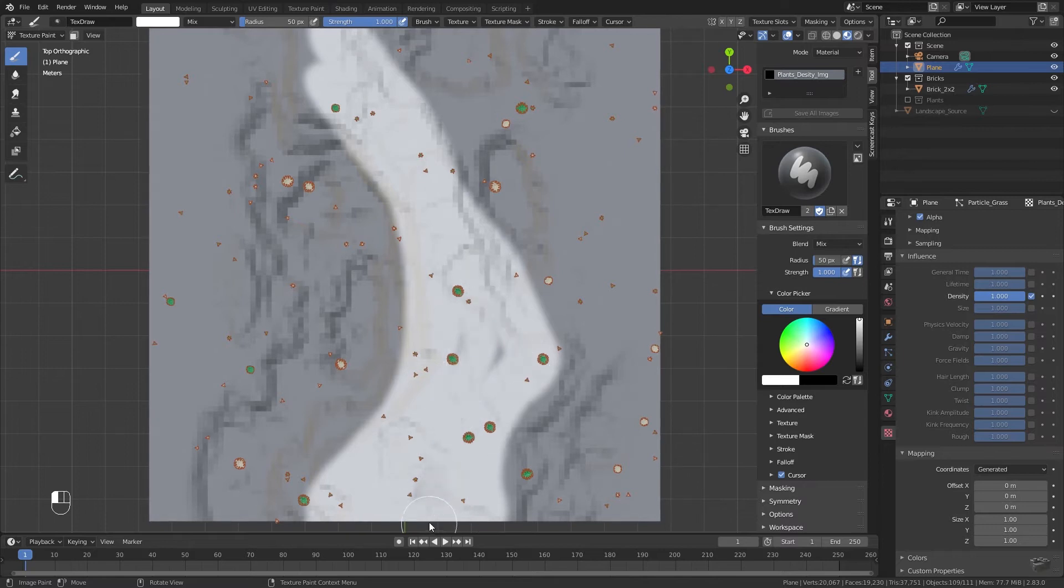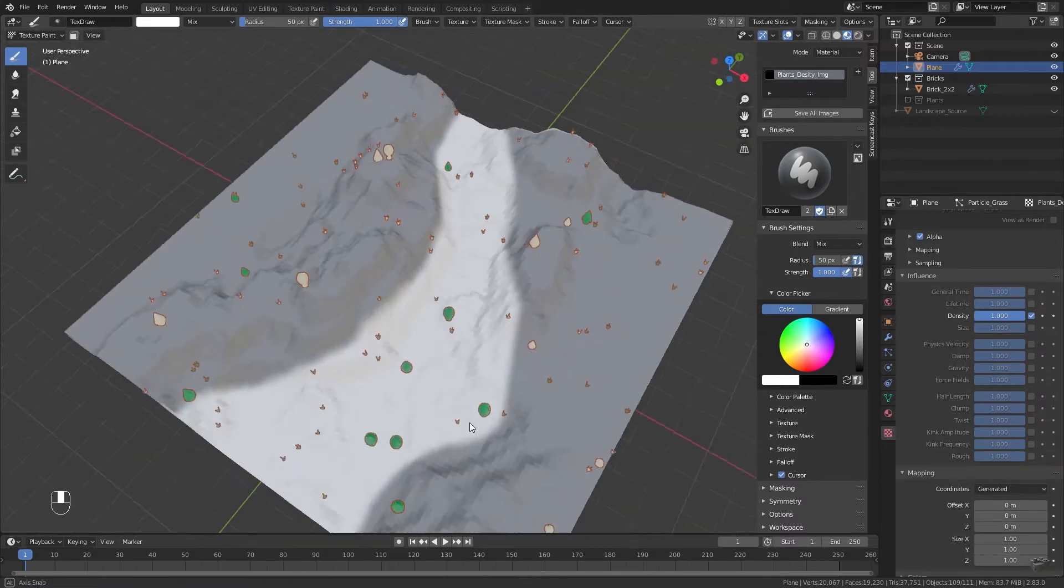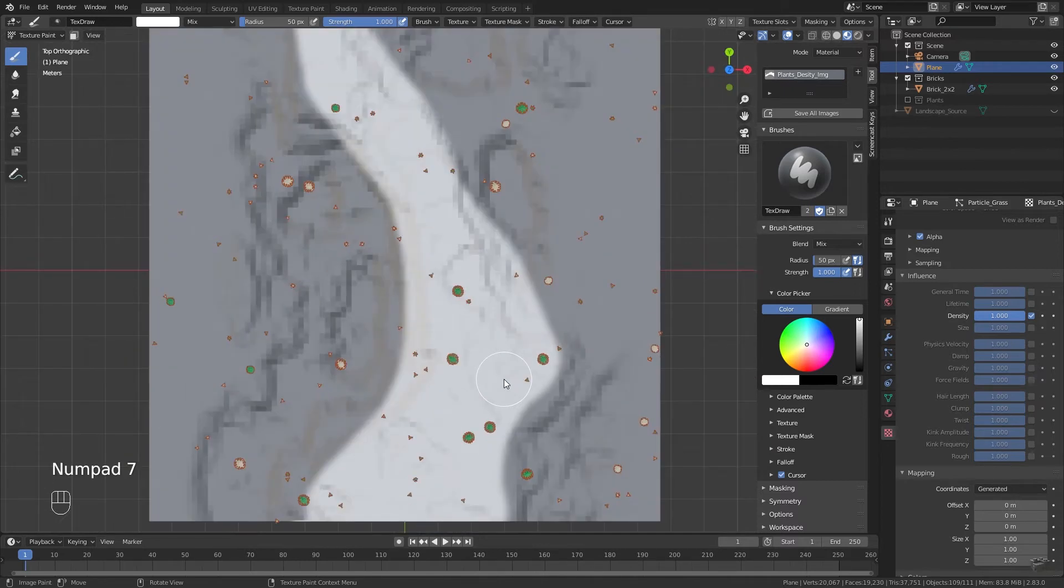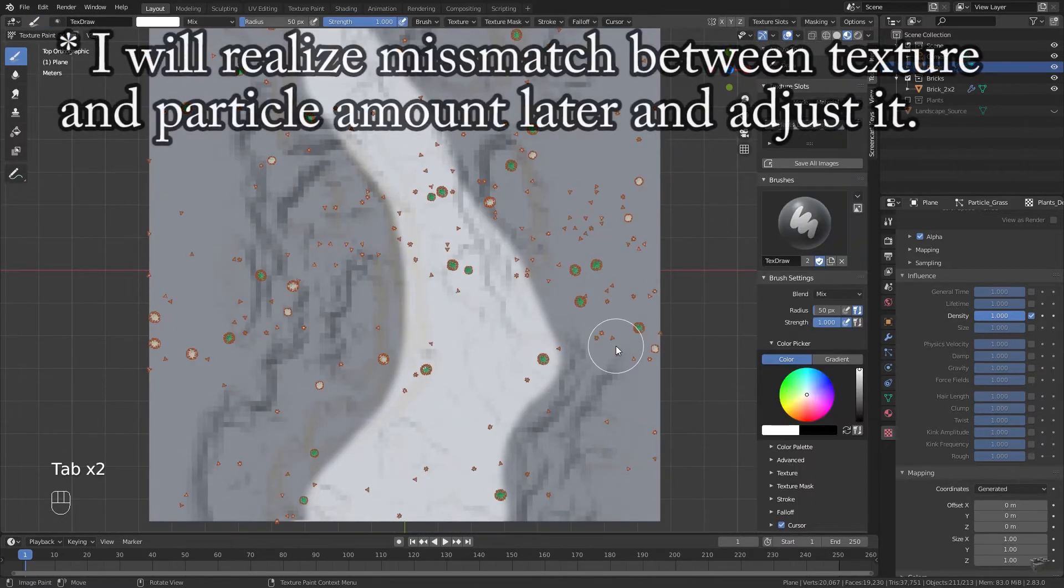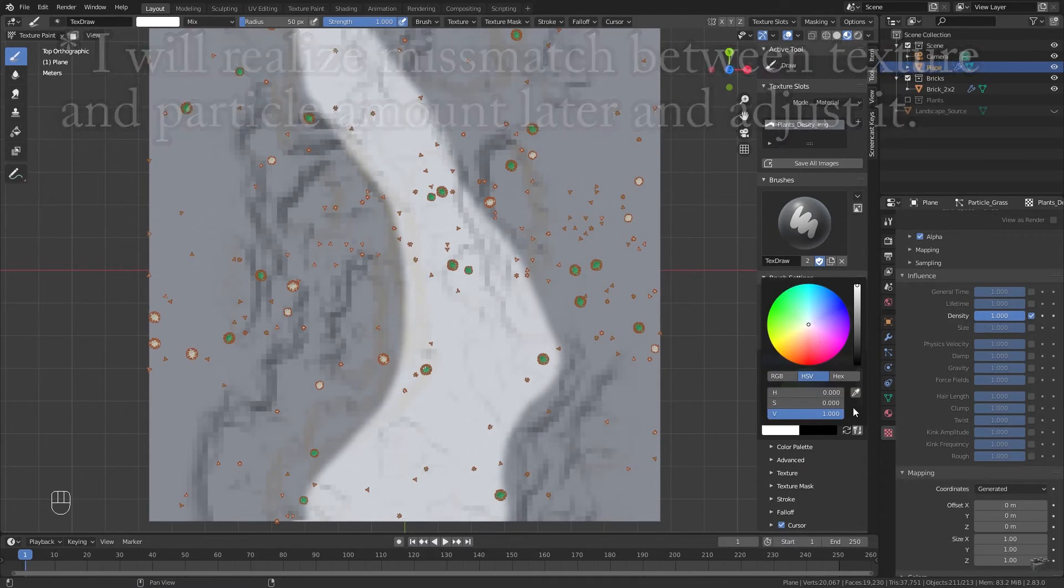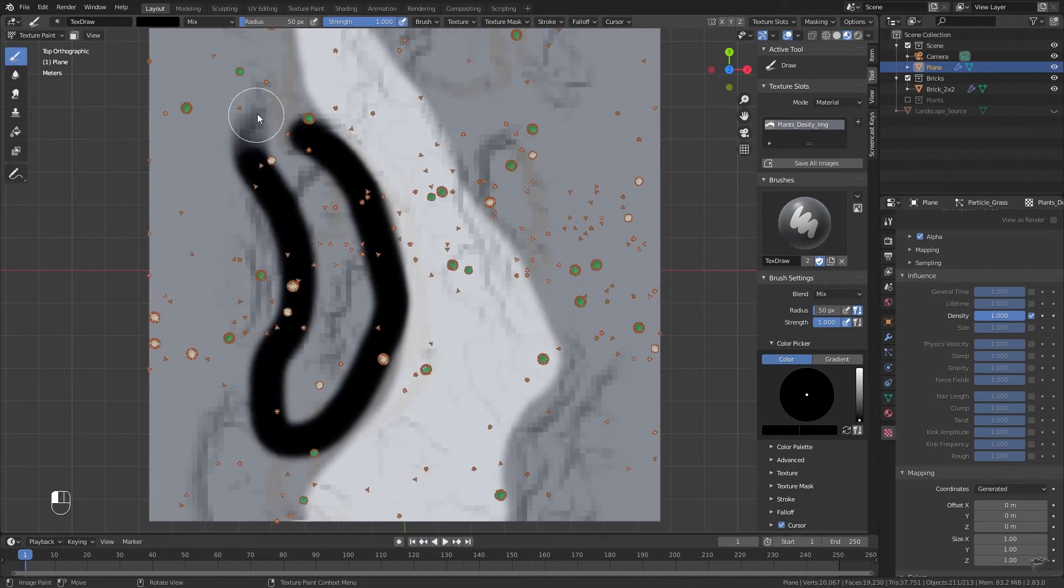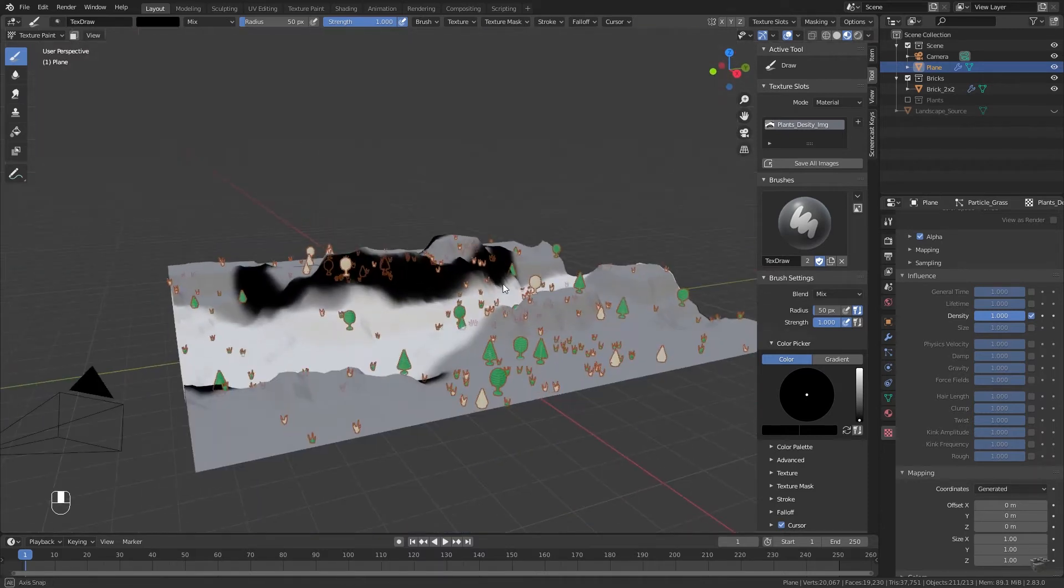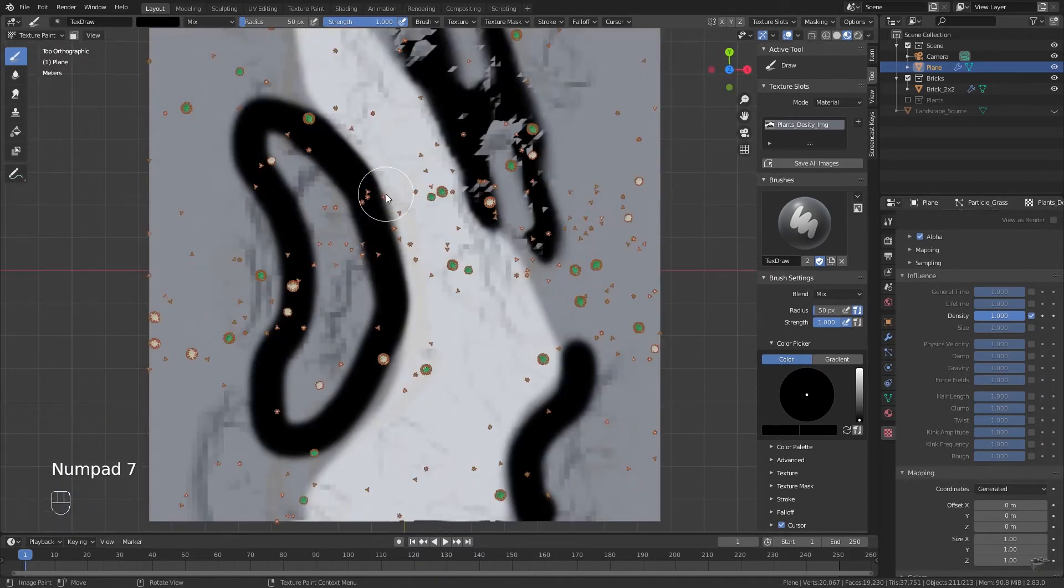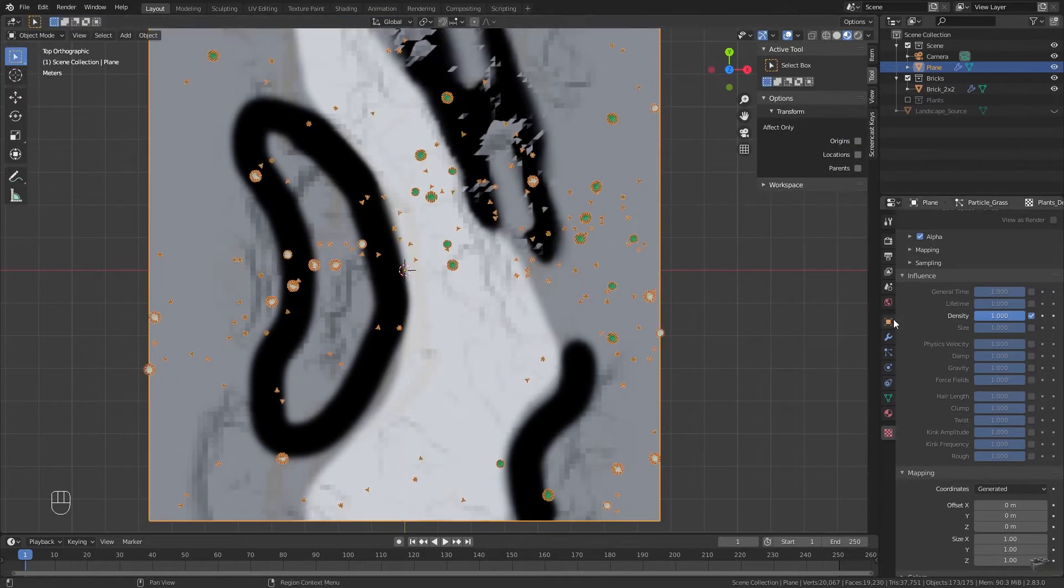After you're done you realize that nothing will happen. To update our particle system switch to edit mode and back again by pressing tab. Change the color to black and define the areas where no plants should grow. After you're done go back to edit mode.